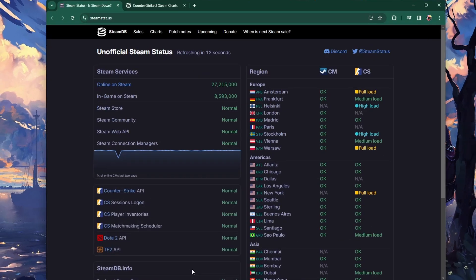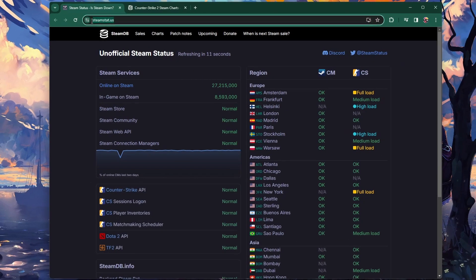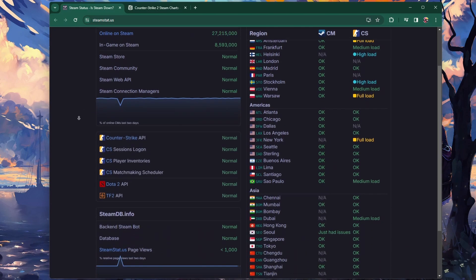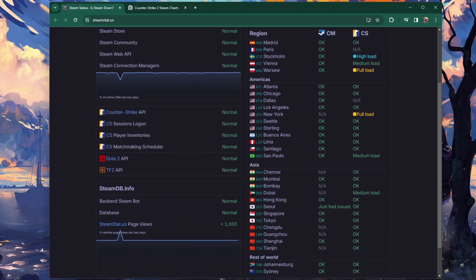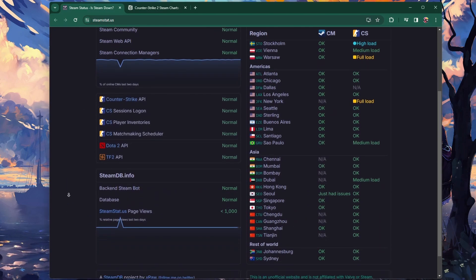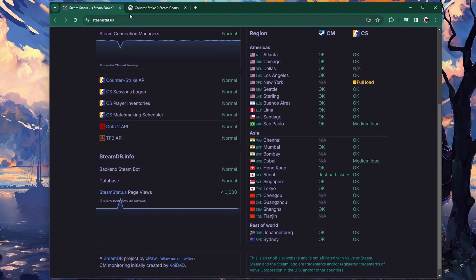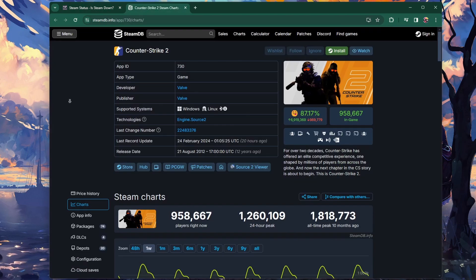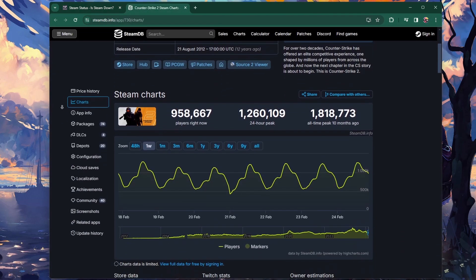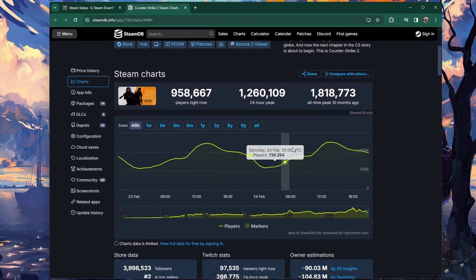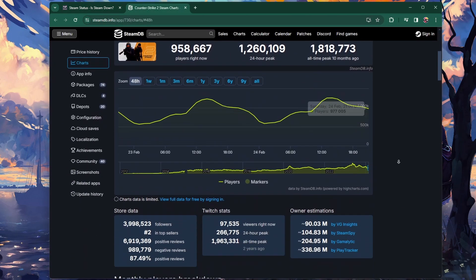Head to steamstat.us — this page will show you if there are server-related problems with Steam. You can also make use of steamdb.info to verify the player count of the game where you are experiencing the Steam Cloud sync error.